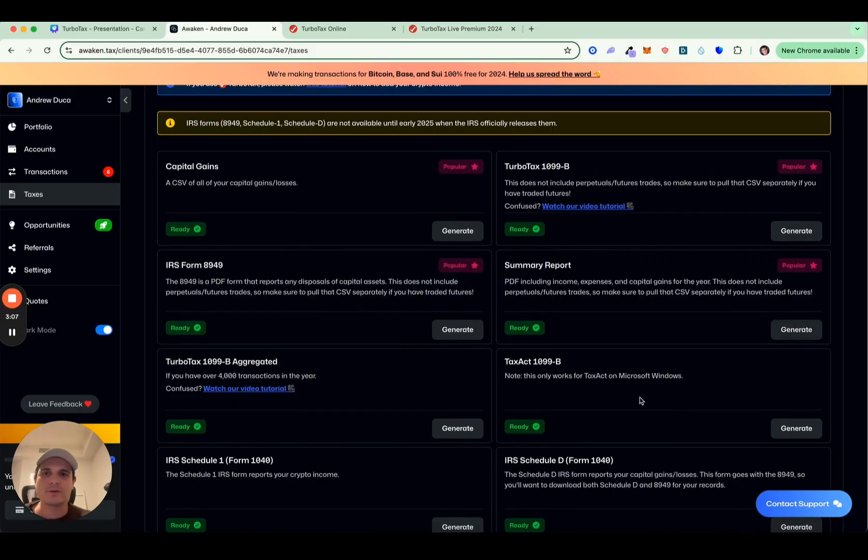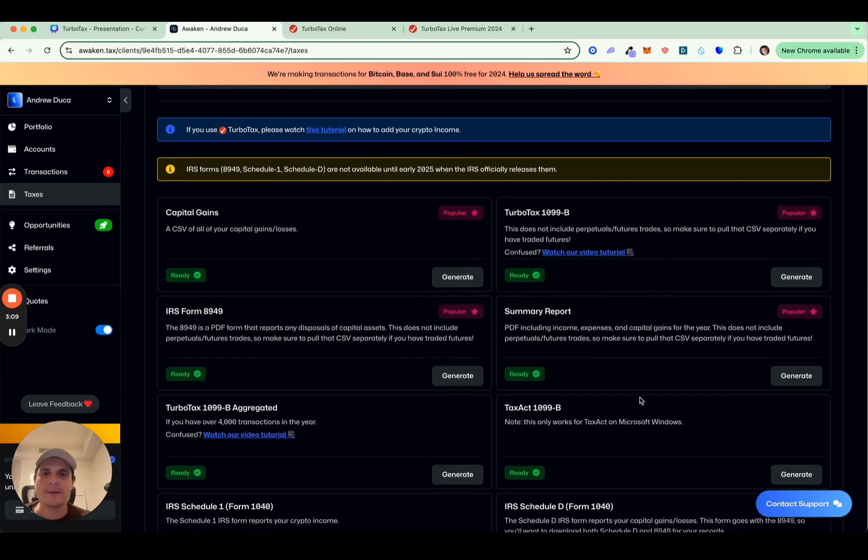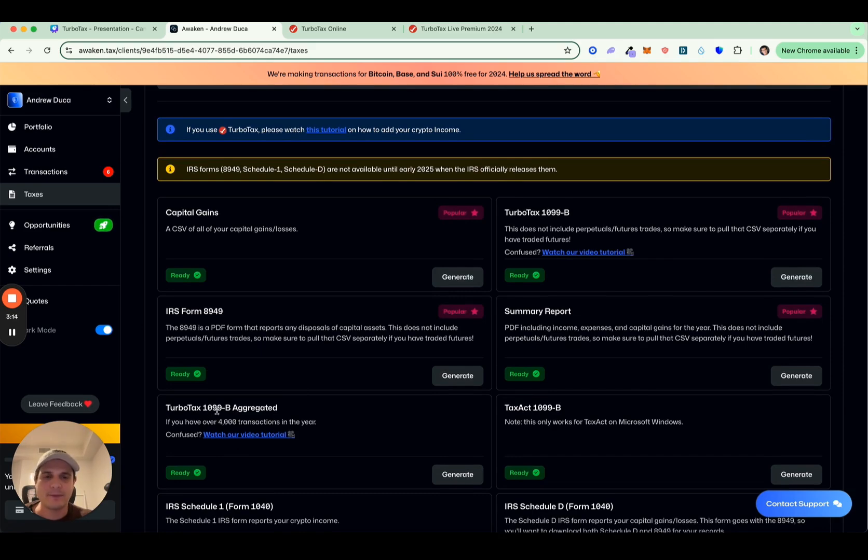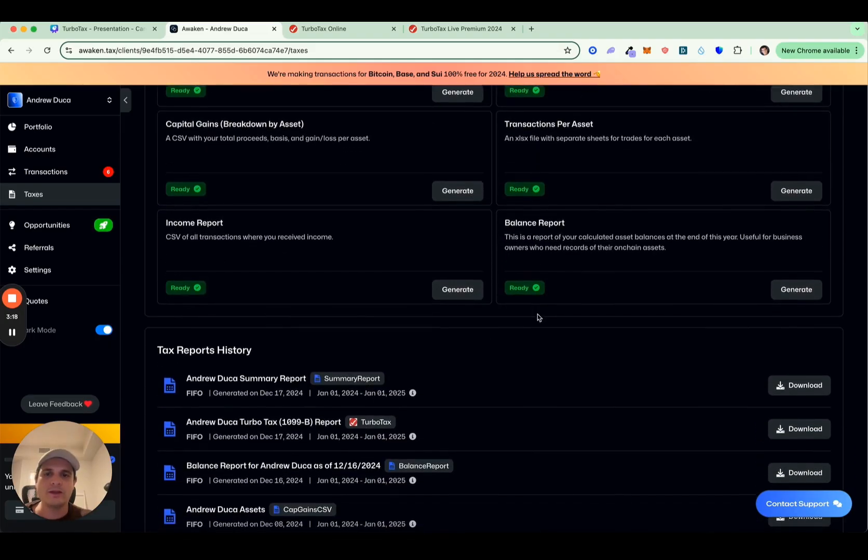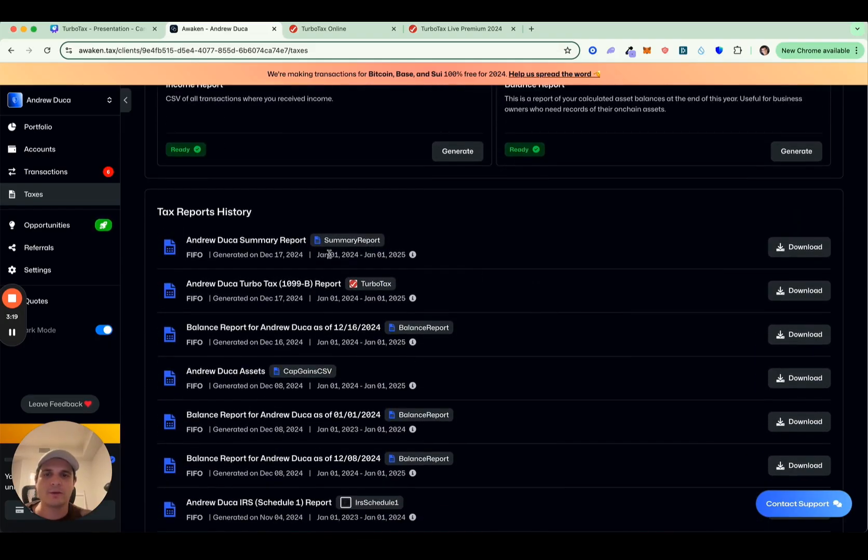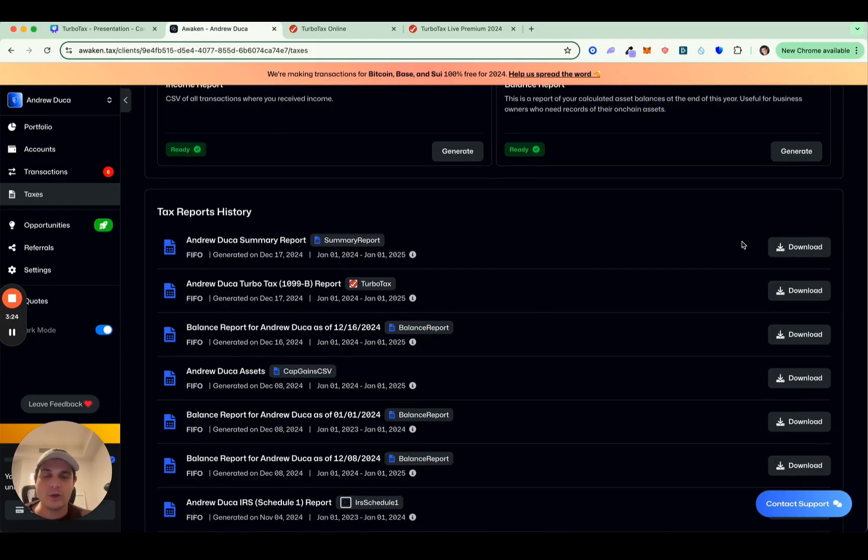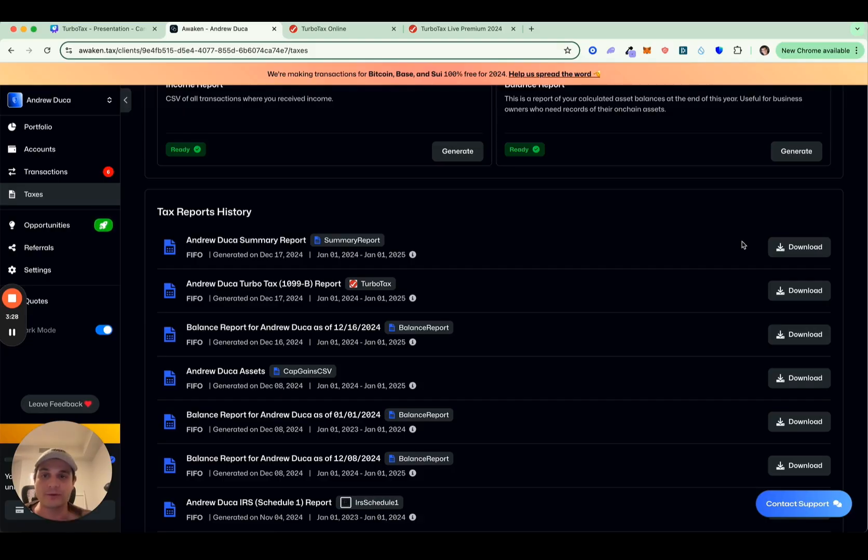So to upload to TurboTax, there's really two steps. The first is to pull your TurboTax gains loss report, which is this 1099B, 1099B aggregated, and the summary report as well for your income. Once you click generate on those, it will actually download them and it will email you the files. When you have the emailed files, you can download them from there, or you can always come back to our portal here and click download. So I'm going to go ahead and click download on the TurboTax file here. Now I have it locally.